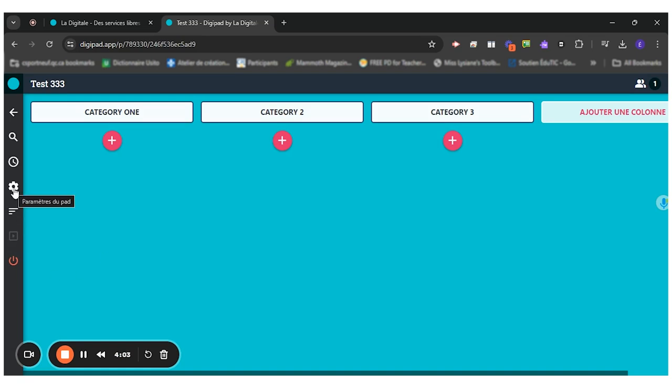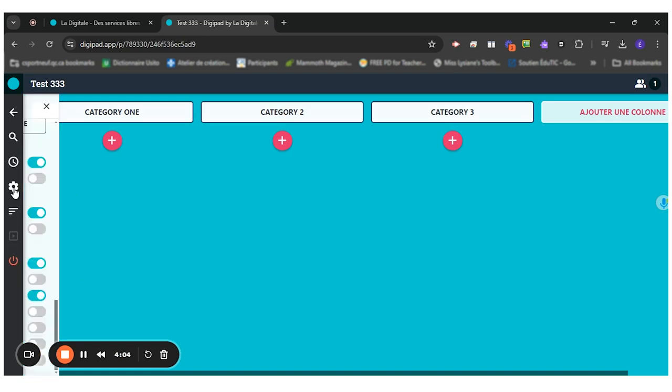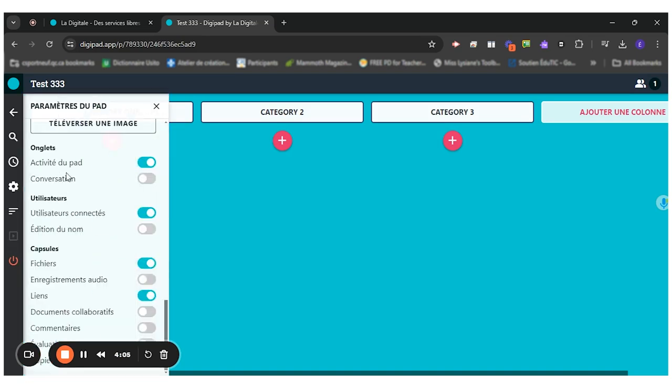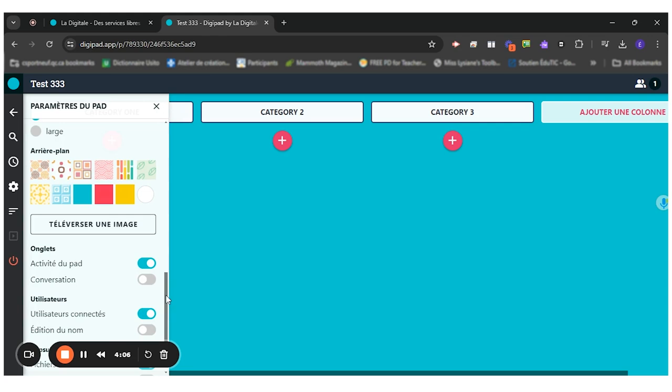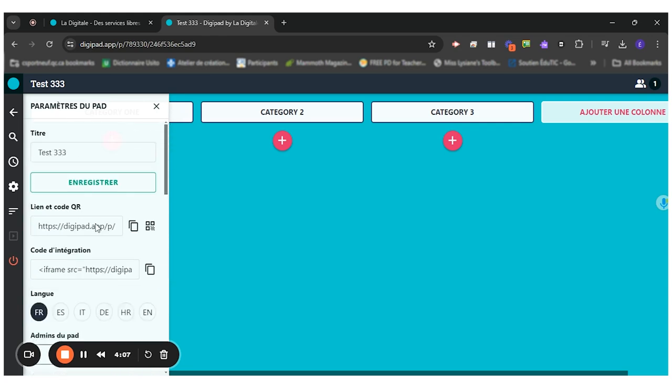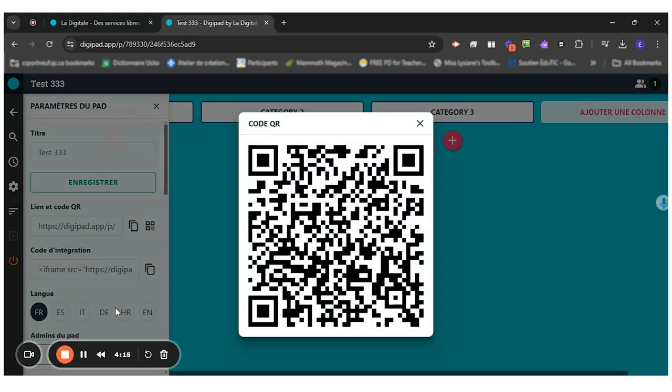And once I'm ready, I just go back to my options and I share the link to my students in my Google Classroom or Teams or I have them scan the QR code right here. So I hope this was helpful.